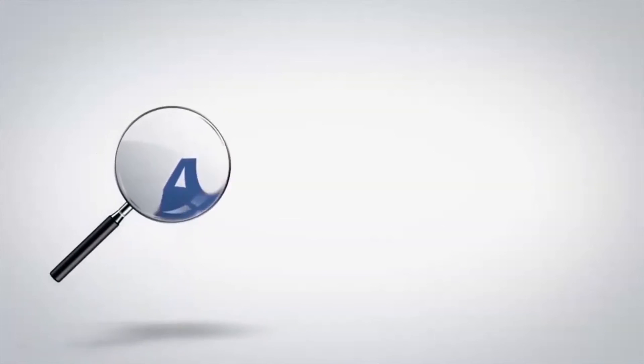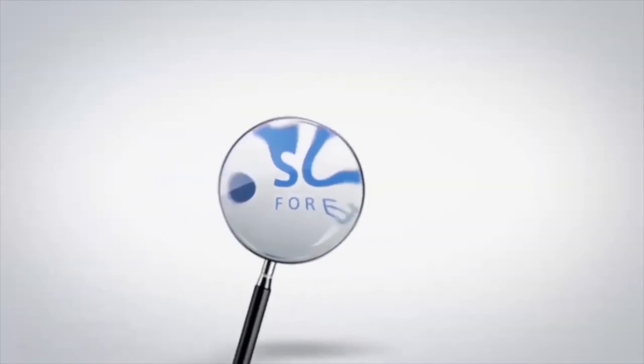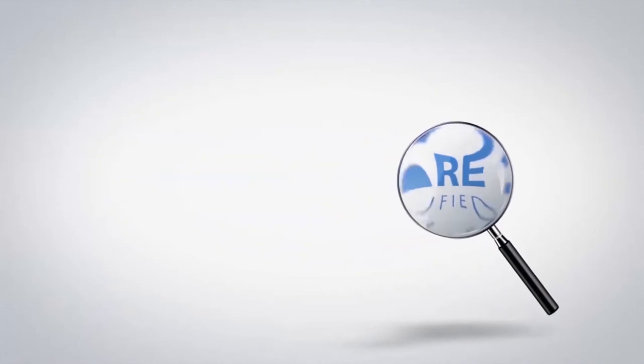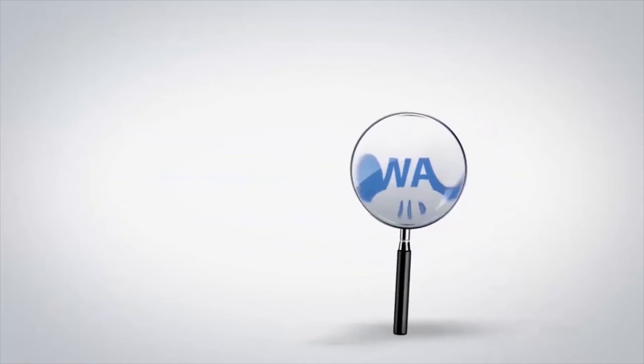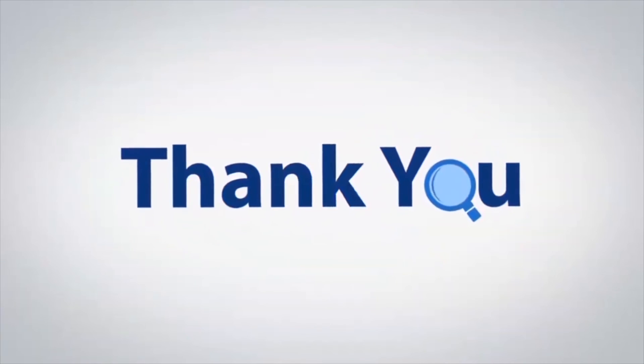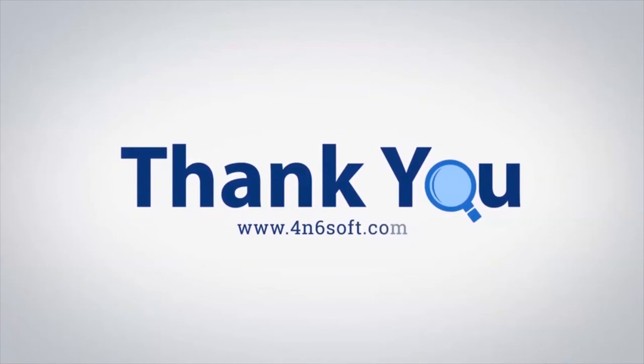If you have any questions, please leave in the comment box. To watch more 4N6 software videos, please subscribe to our channel. Have a great day. Bye-bye.